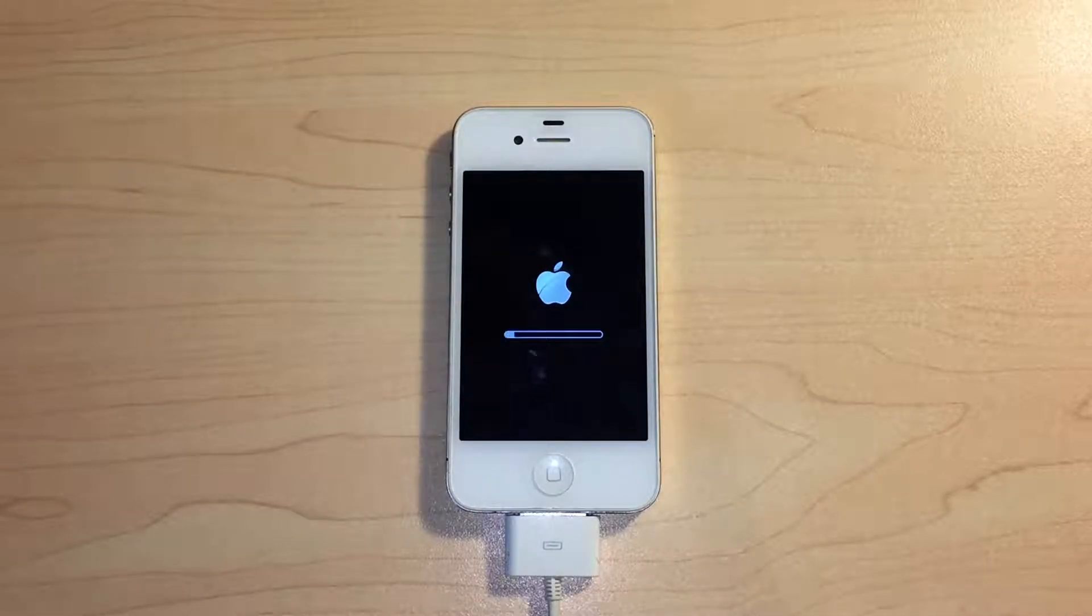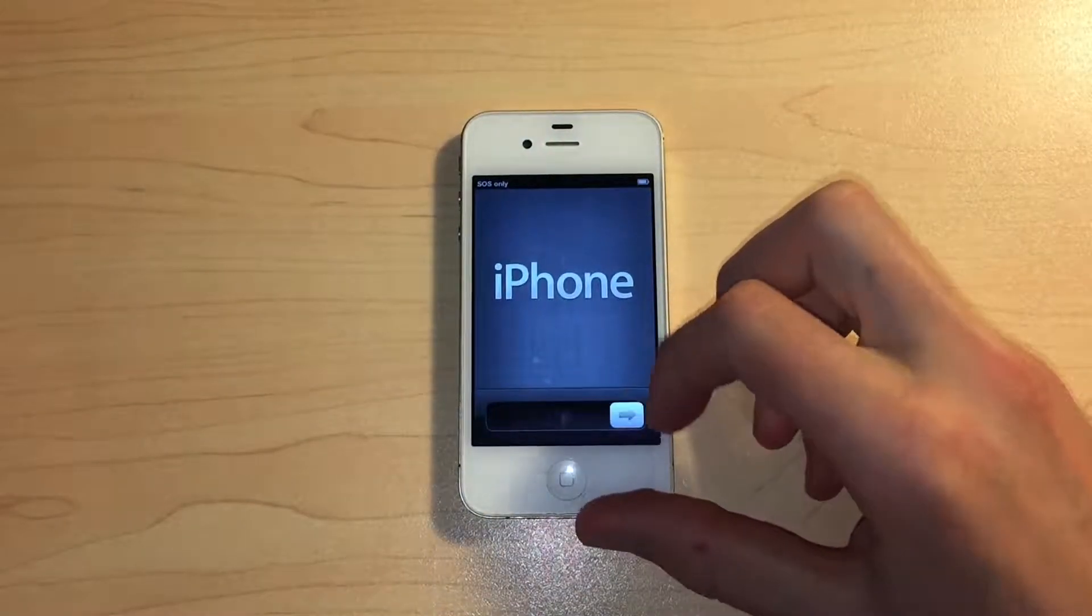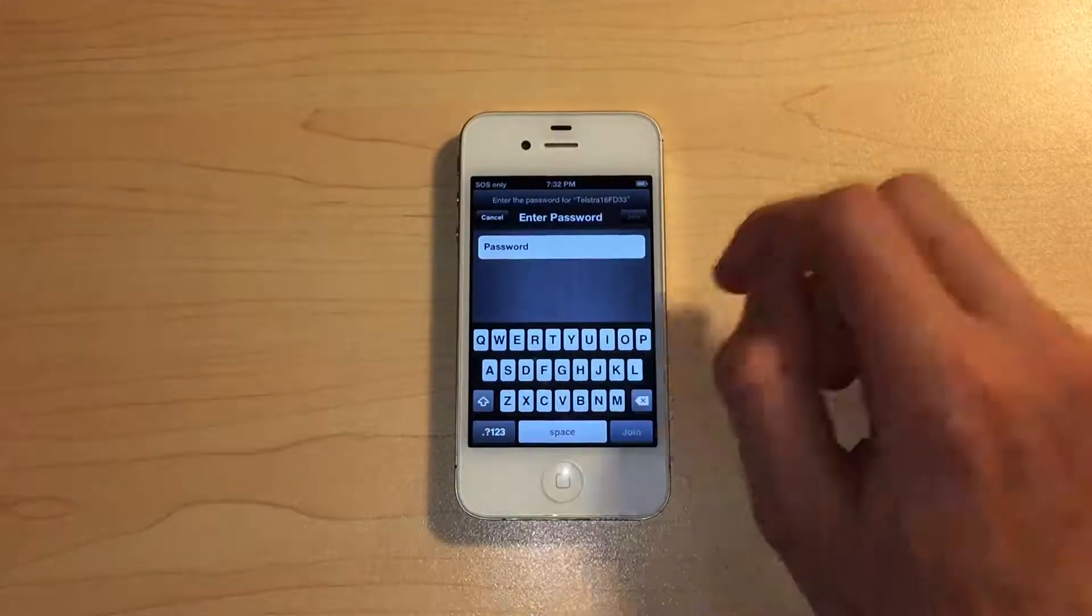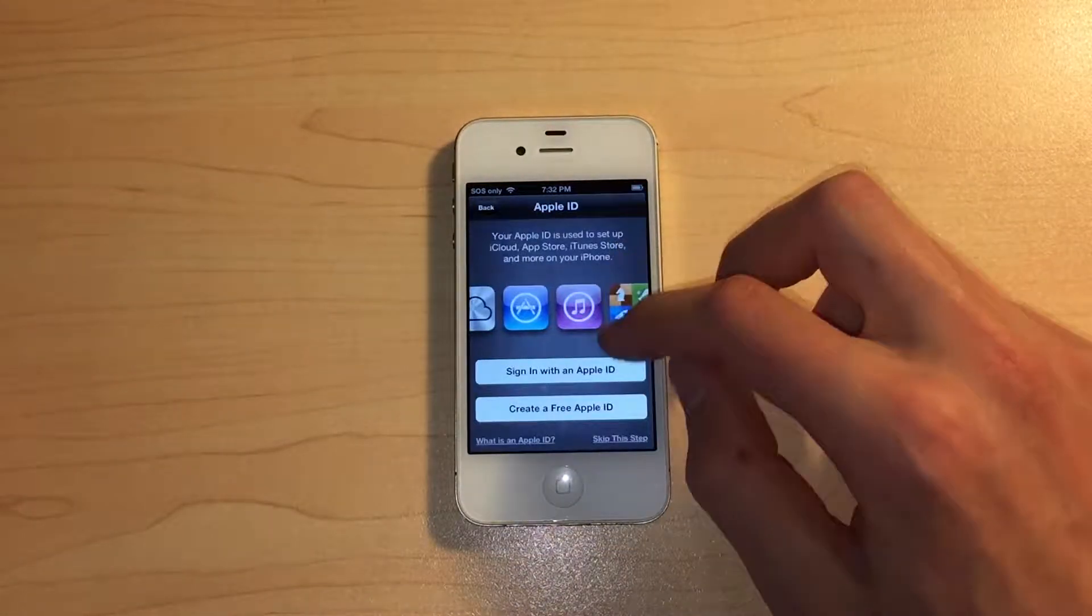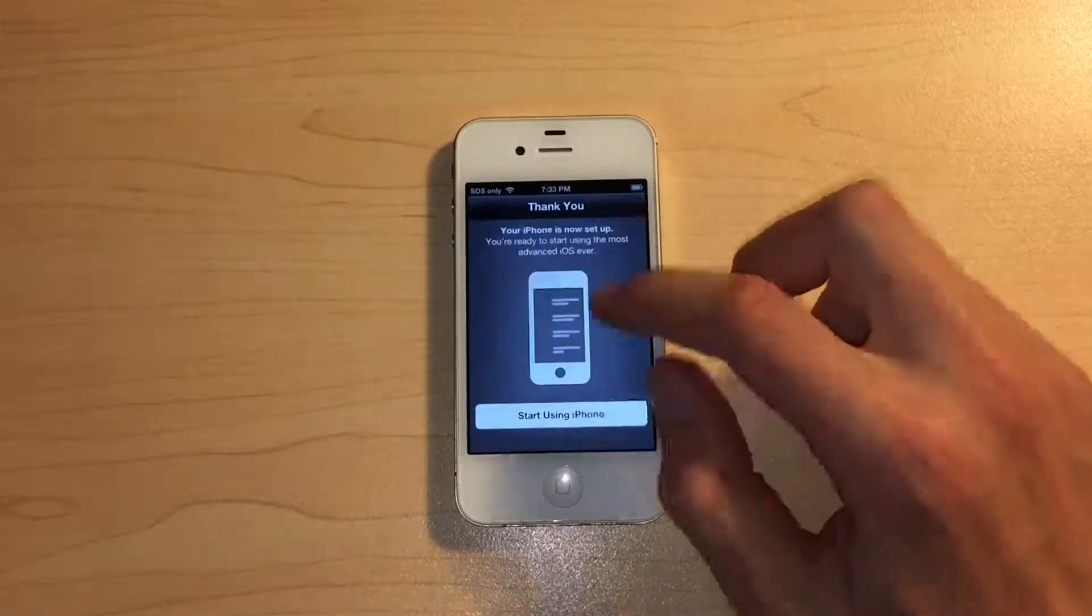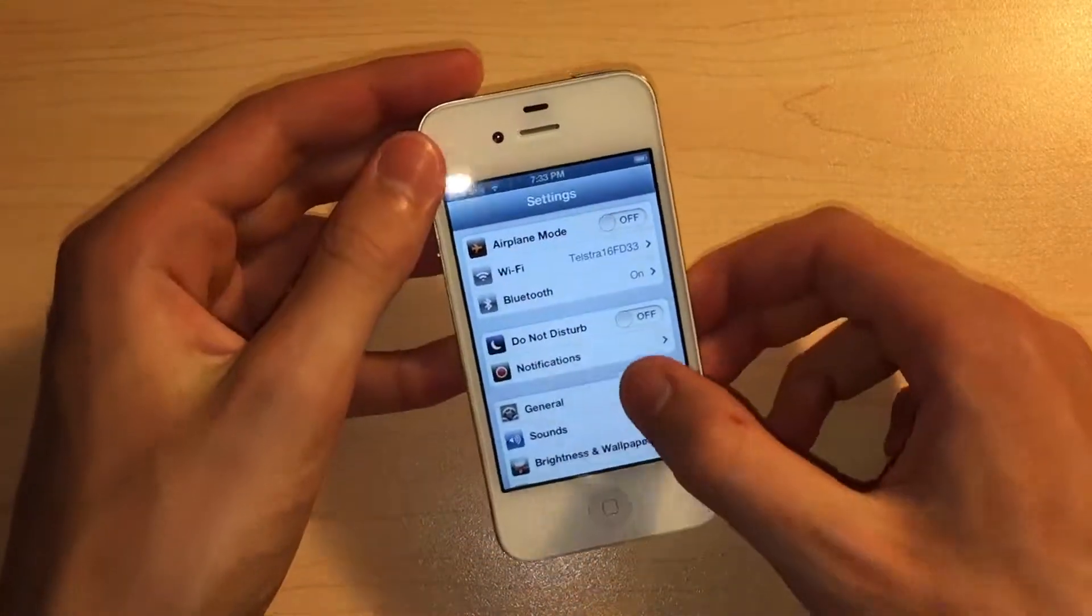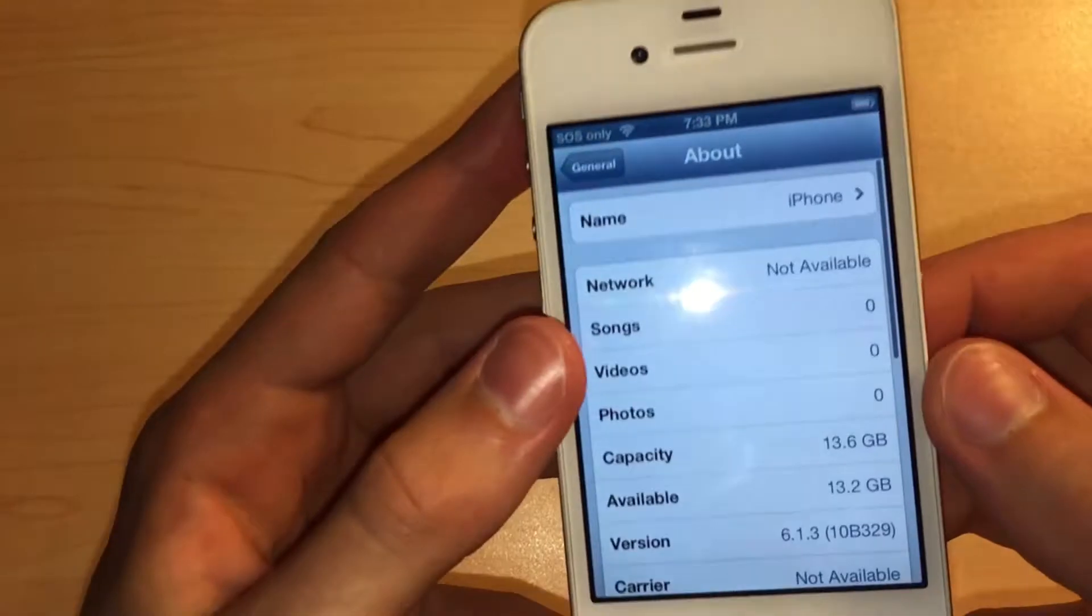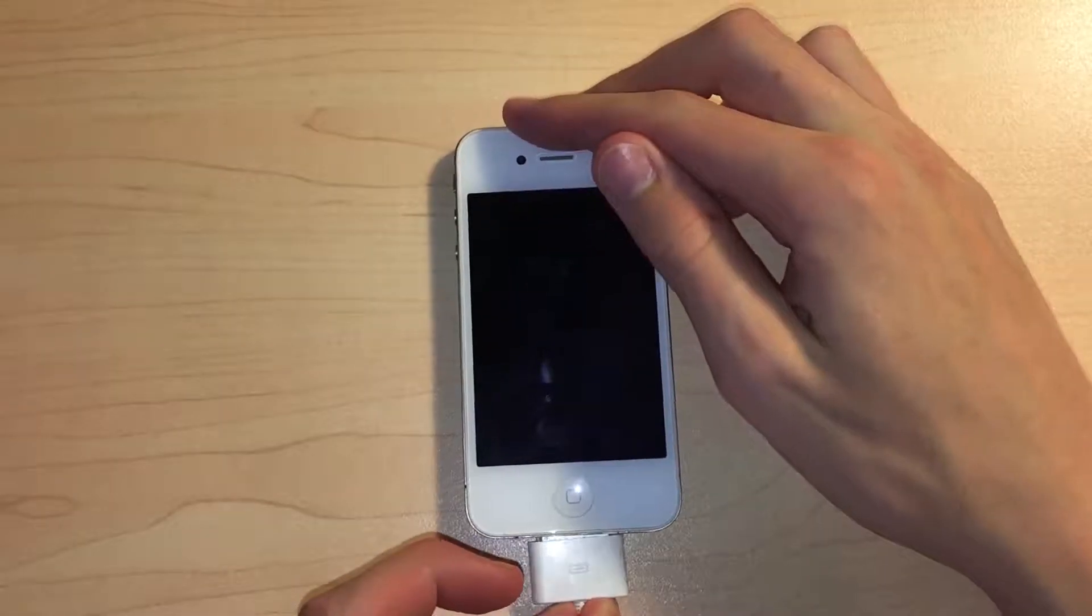We are greeted with the classic iOS 6 hello screen. Going through the setup process is simple and going into the about page in settings, you can see this is indeed running iOS 6.1.3. Of course the best thing about classic iOS is definitely the sound effects.